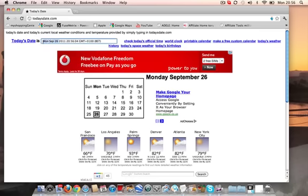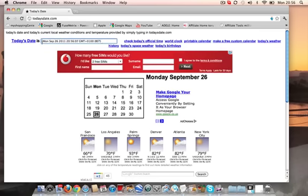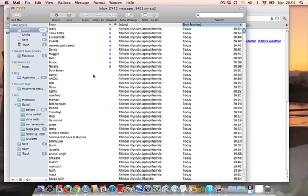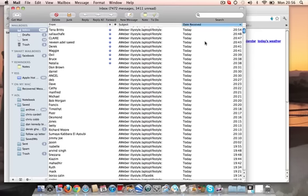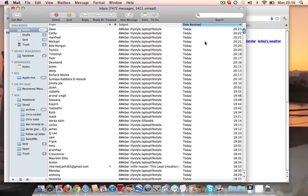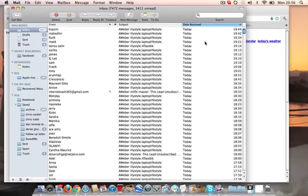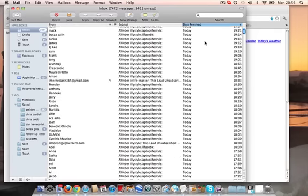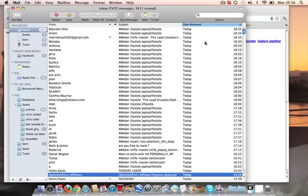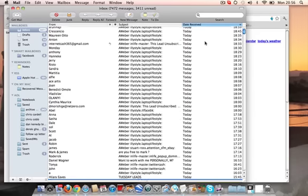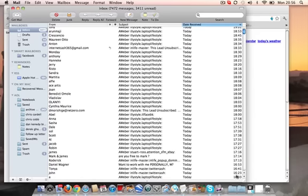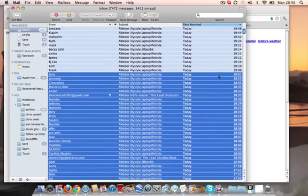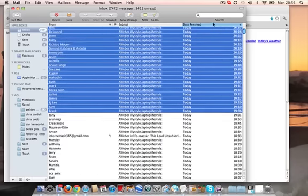I'm just going to go into my email account and show you the power of list building. So if I go into my email account, this is live as we speak today. This is the amount of opt-ins we've had into our email list today. We've had over 80 opt-ins since probably around about 5:30 this evening. So I'm just scrolling down, this is going into our Aweber autoresponder.